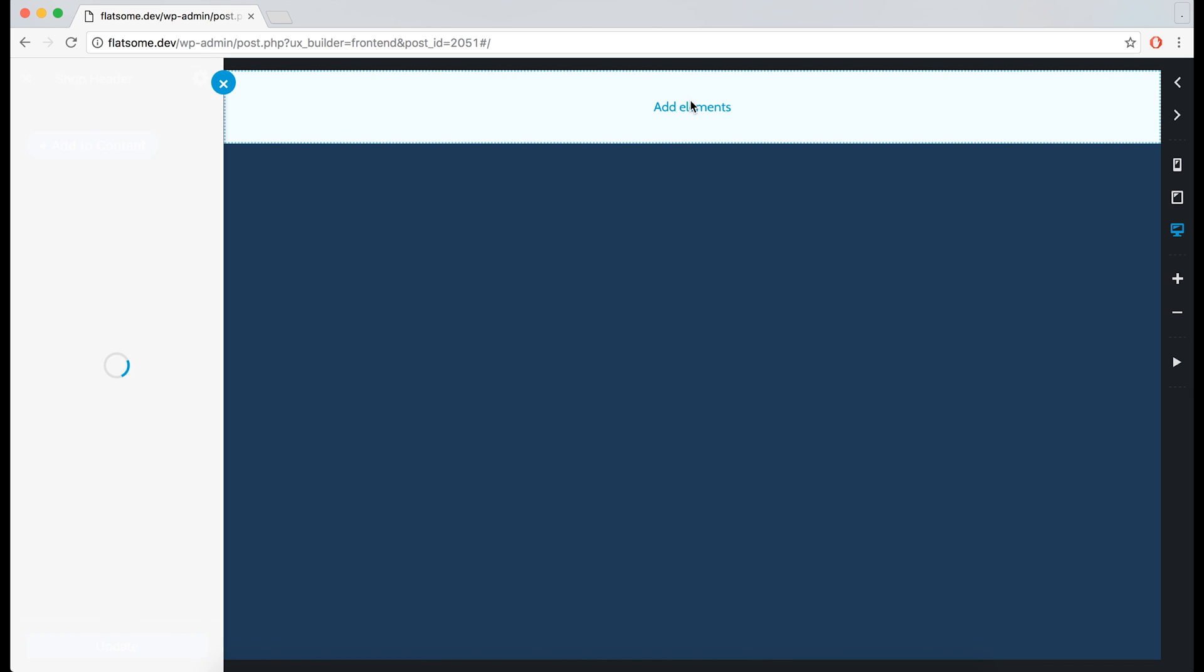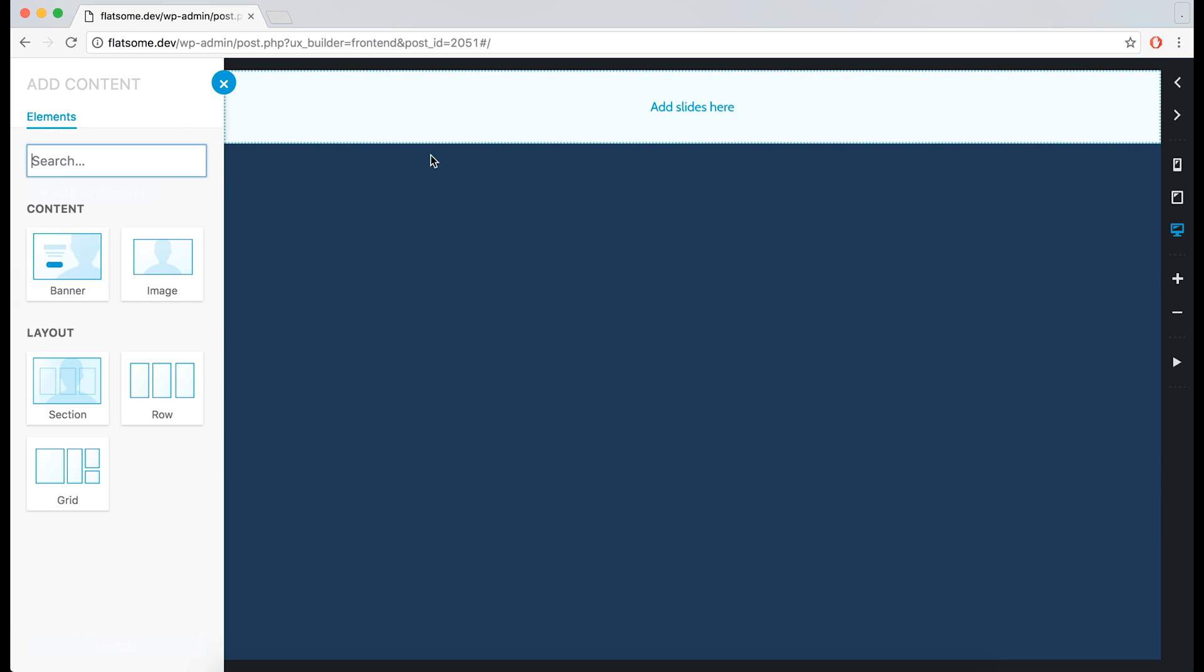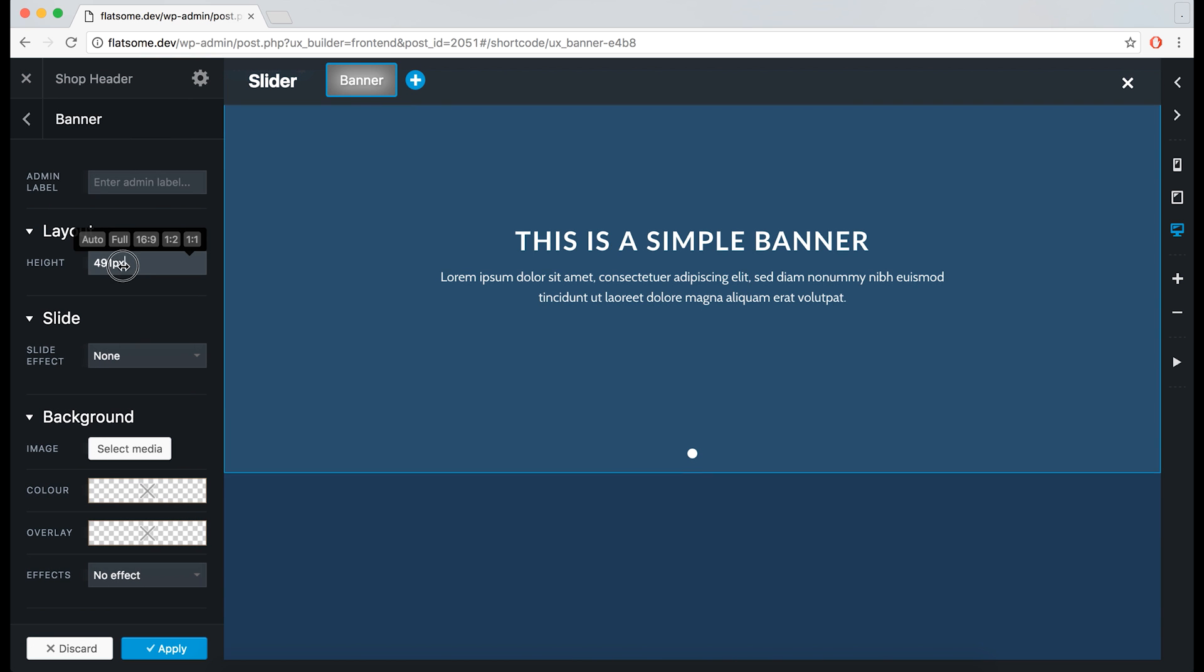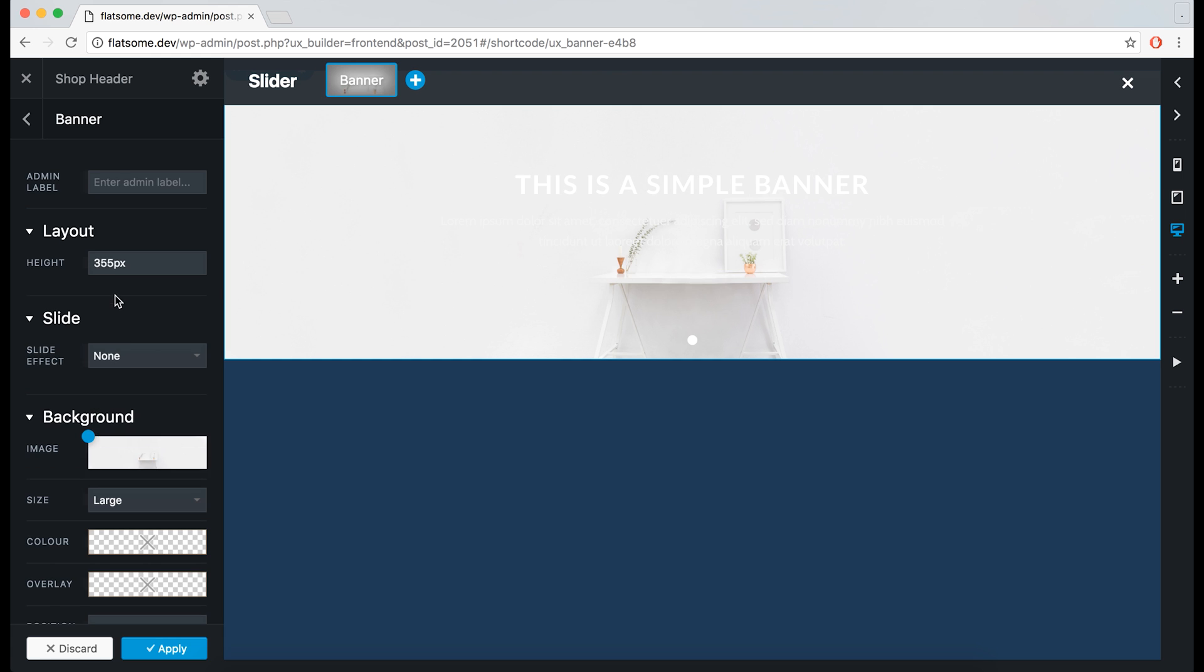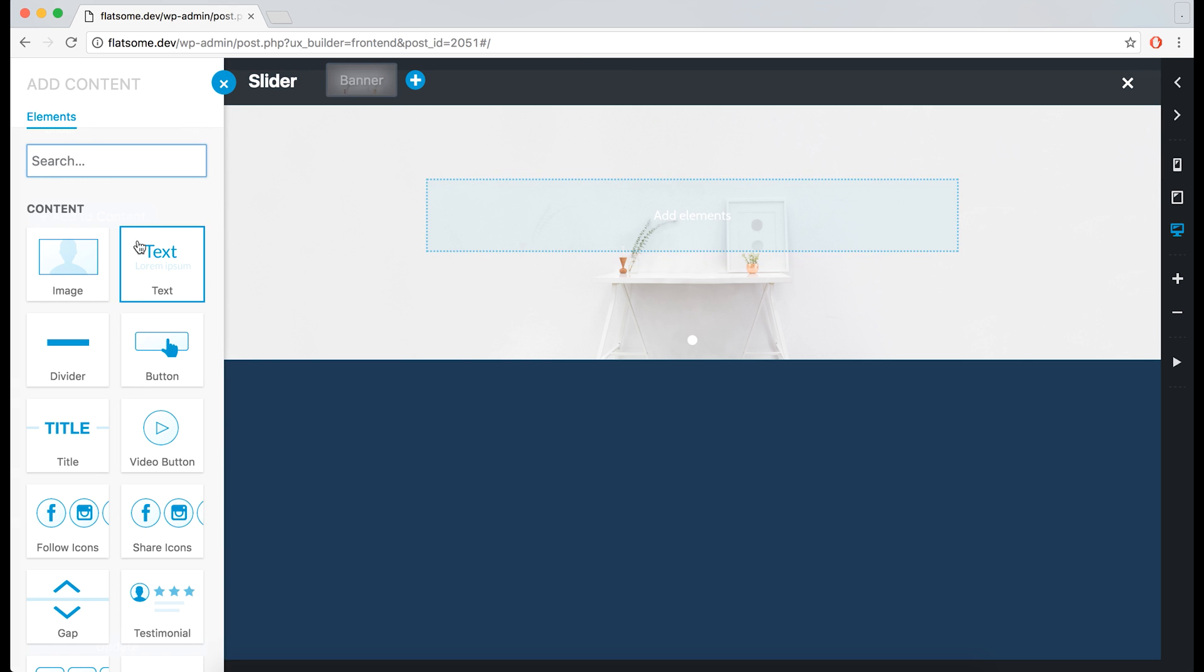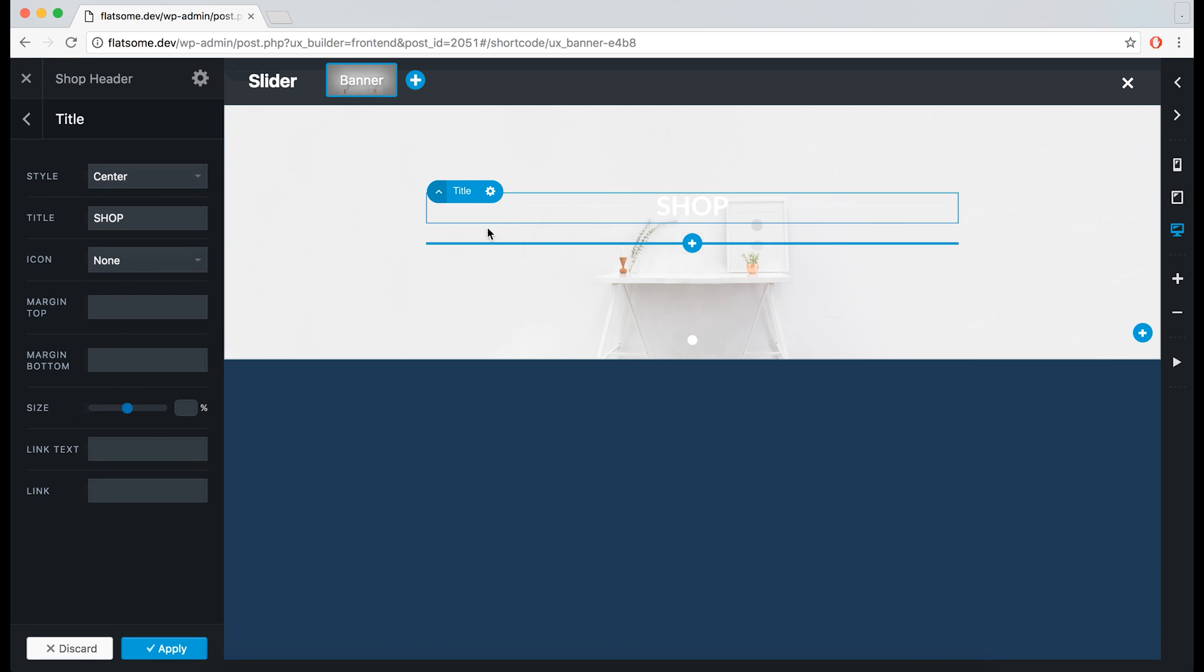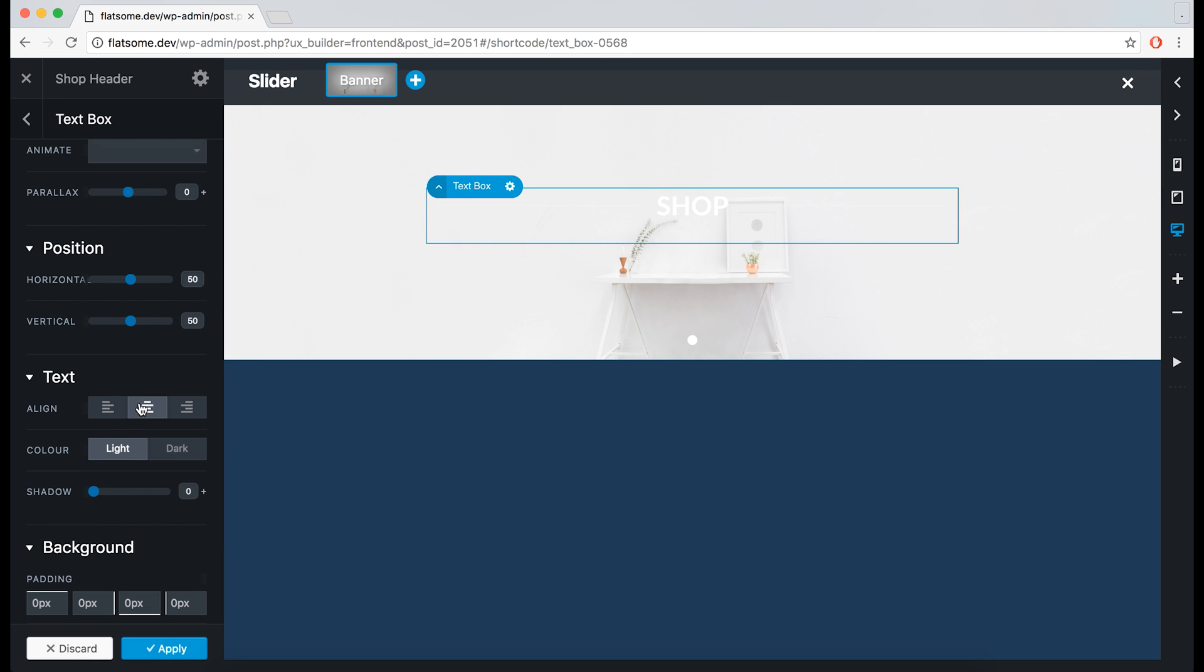We can add a slider this time, then add a banner onto it. Make it a bit smaller again, add an image, call it shop, and put it in the middle. If we go to the text box now, we can choose to display dark text. Perfect.